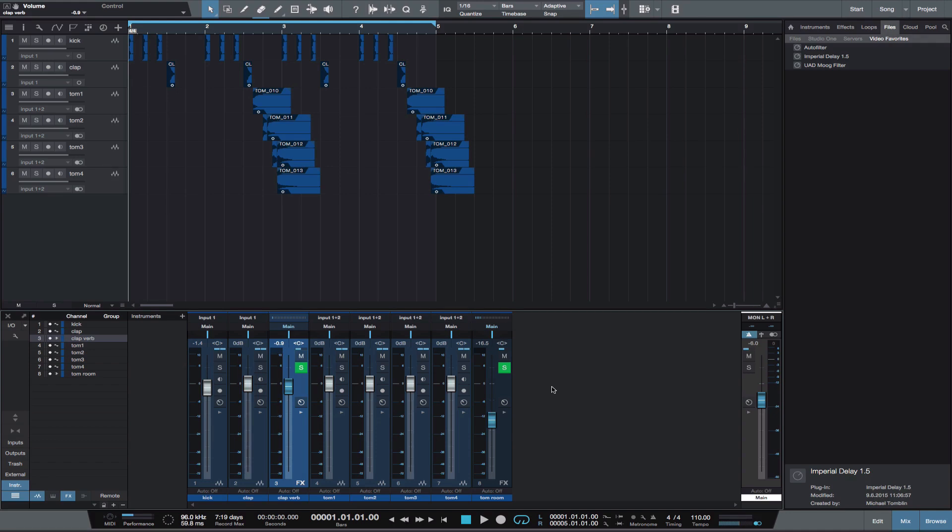I would like to show you in this video how to render effects so you can edit and process those effects to create some interesting results. What I want to show you is how to use a clap reverb in a non-traditional way.